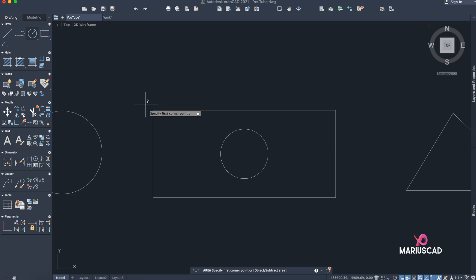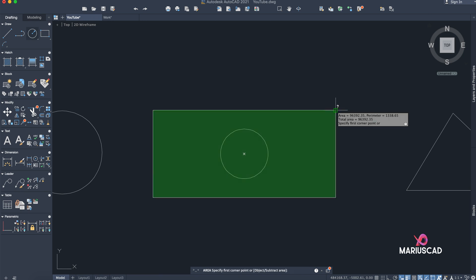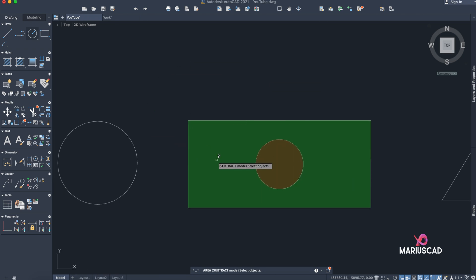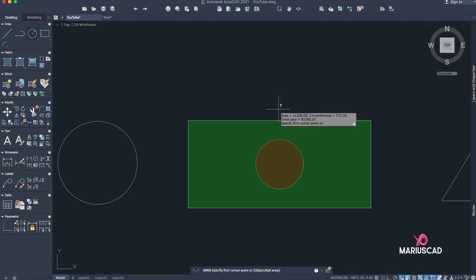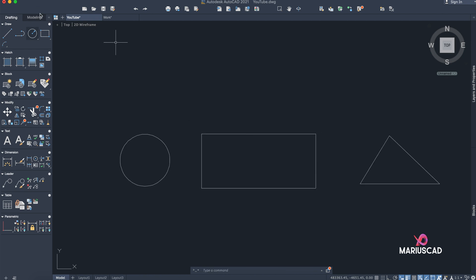Go with Add Area and click every corner, then press Enter. Now go with Subtract Area and pick the object — select the circle. The area of the rectangle stays green and the circle turns red, meaning it will be subtracted. Press Enter and the total area shown is exactly the difference between the rectangle and the circle. You can see the circle area is 11,000 units, confirming the subtraction.